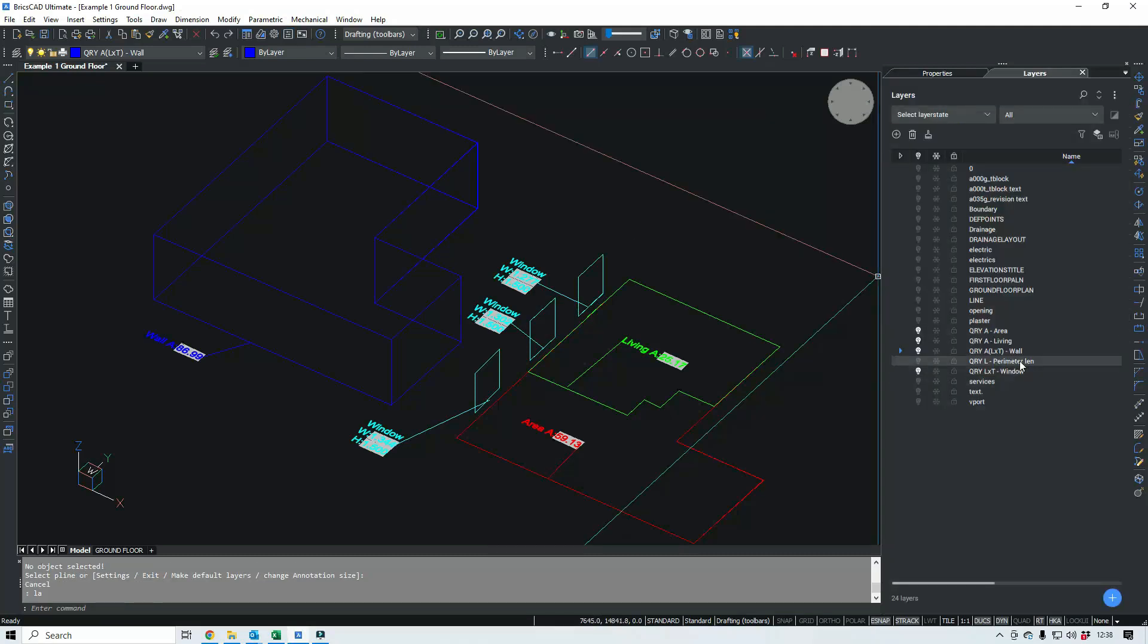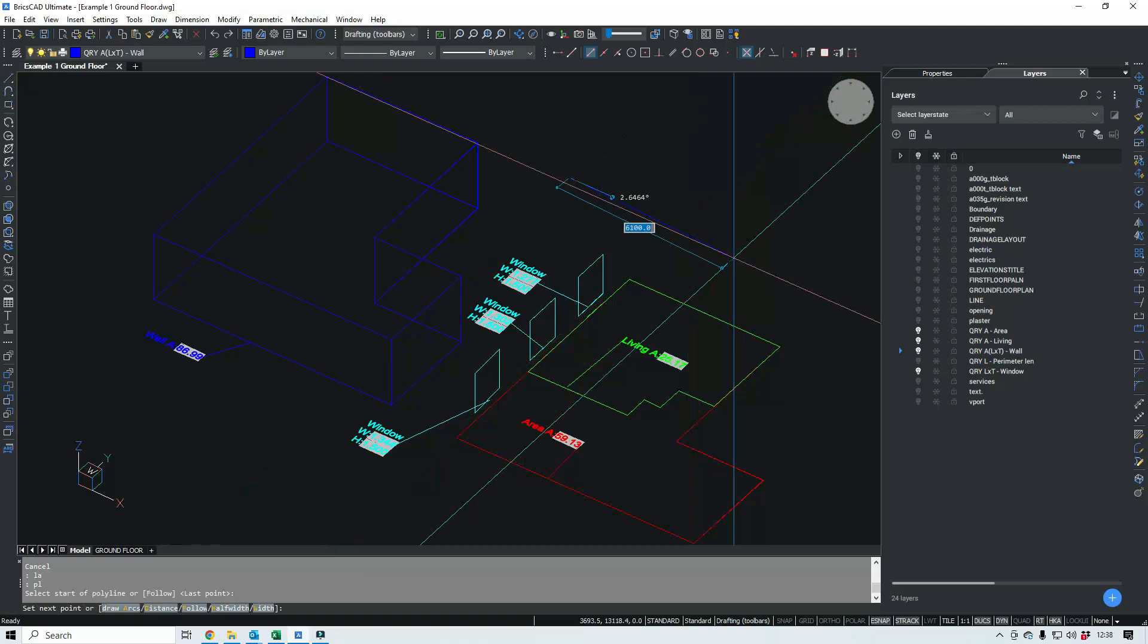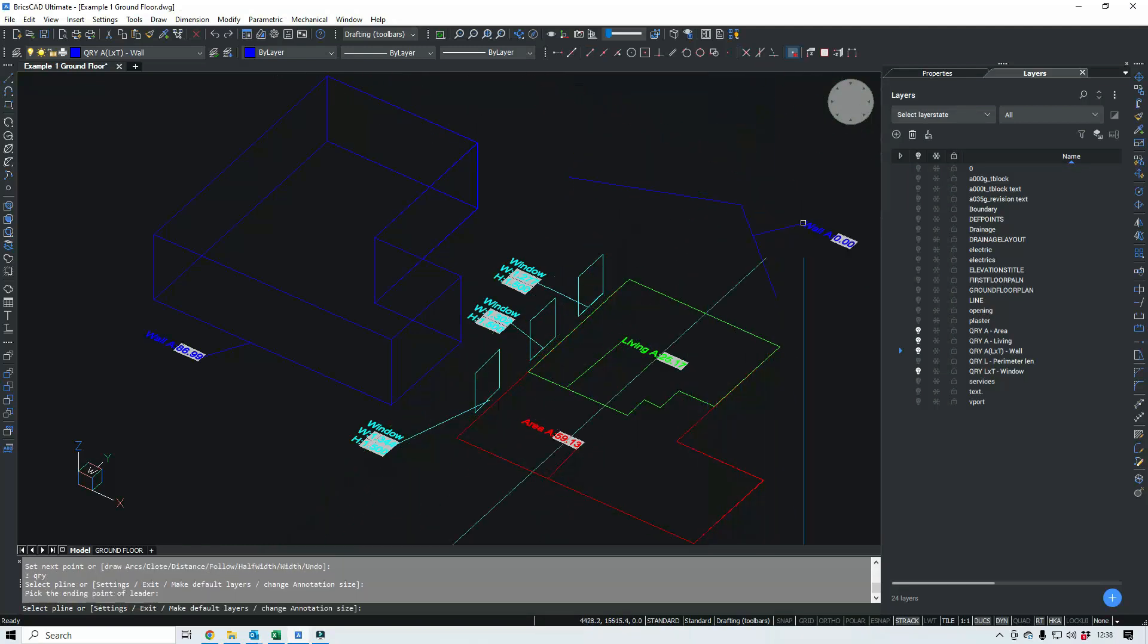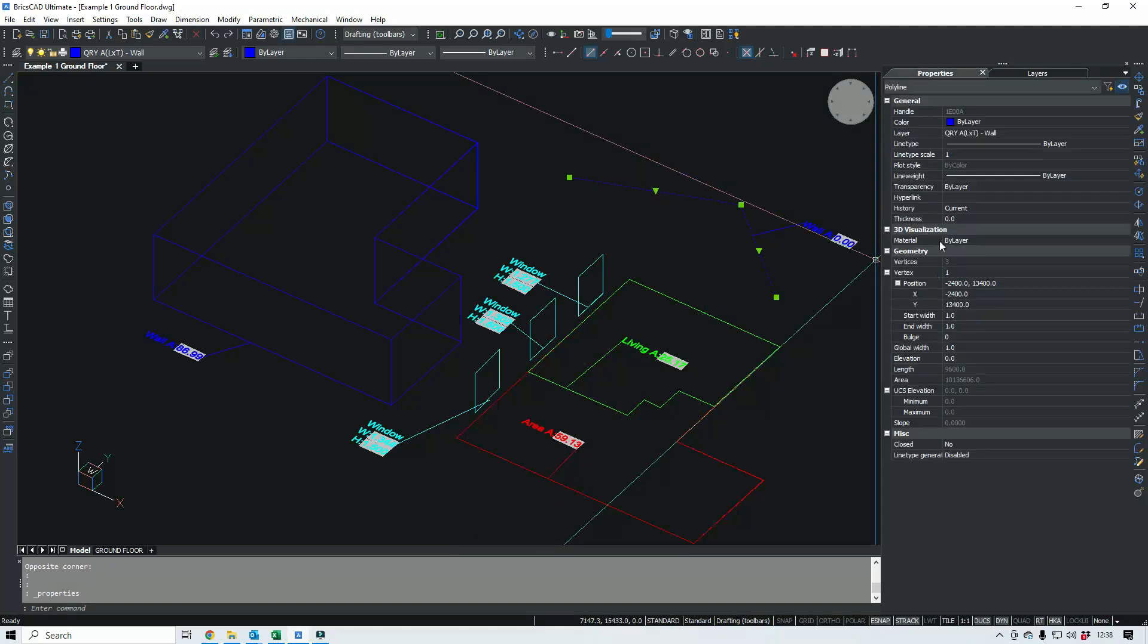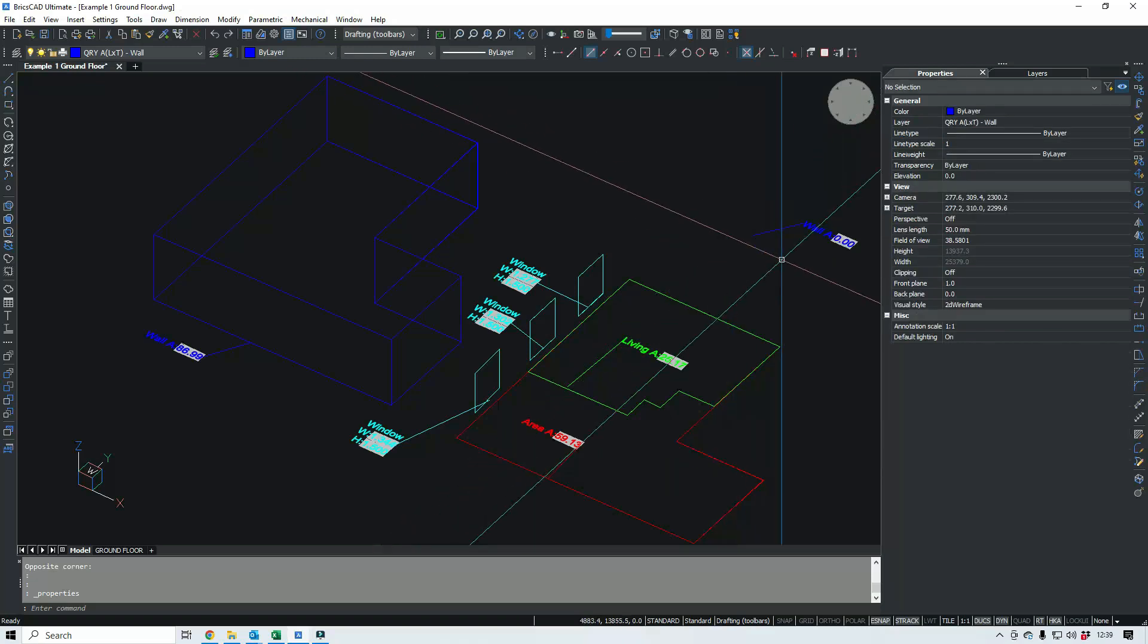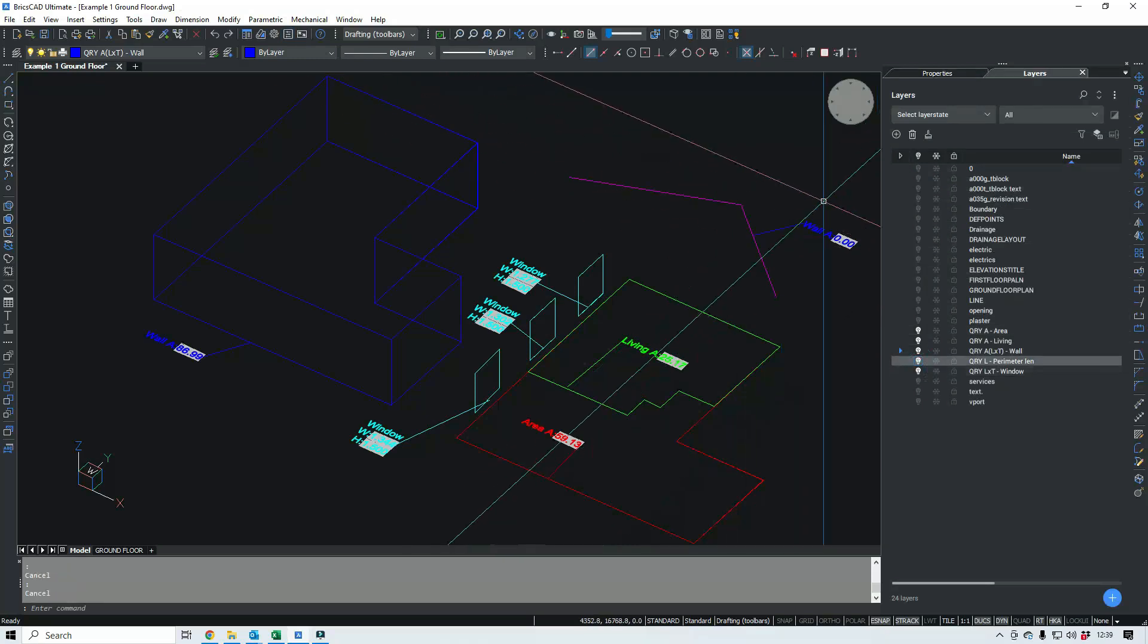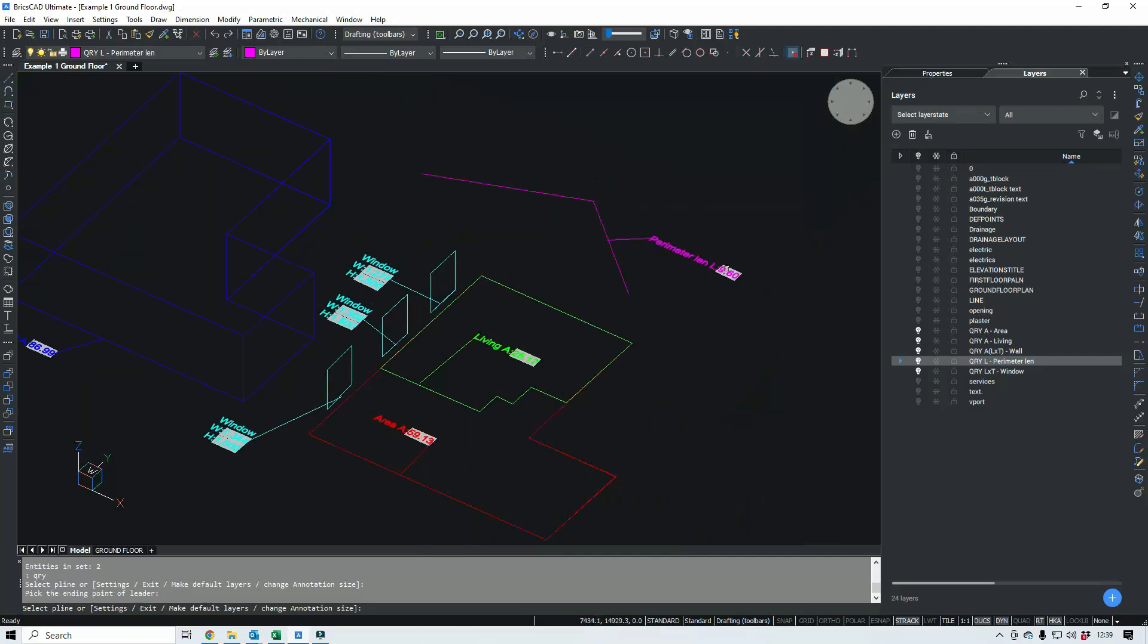And there's one for just checking perimeter length. So if I did an arbitrary line and query that, that is not on the right layer. So if I change that to that layer, which is off at the moment because I did a layer isolation, there we go. So then I'd need to delete that and rerun our routine. But if you say length, you can do thermal bridge length, stuff like that.